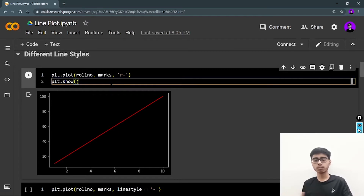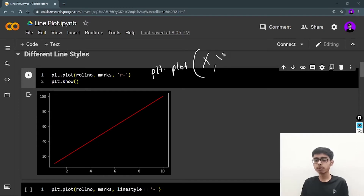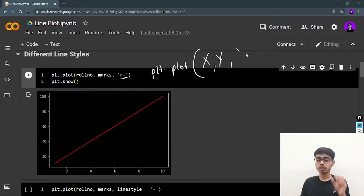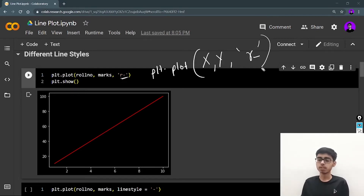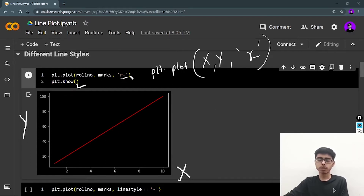We use plt.plot with roll number as x data and marks as y data. As with the scatter plot, you define your x data, your y data, and then any specialities for the graph. Here I'm defining 'r' for red and '--' for dash. In a scatter plot we gave 'o' for circles, but here there are no circles — there is a line — so '--' represents that data points will be connected using a line. Then call plt.show(). The output shows the x-axis, the y-axis, and a red dashed line because of 'r--'.